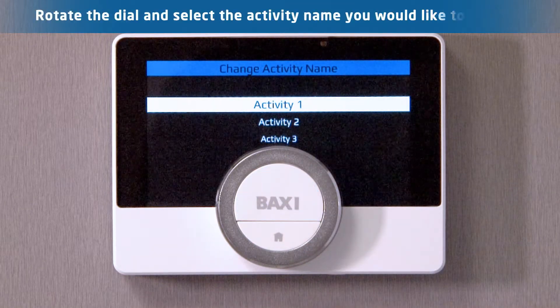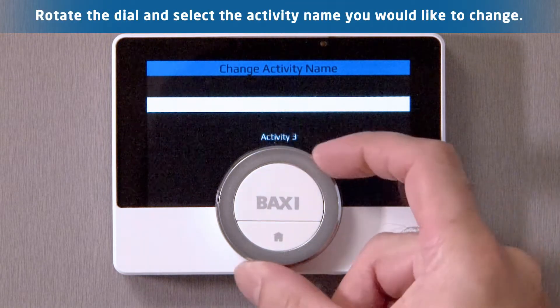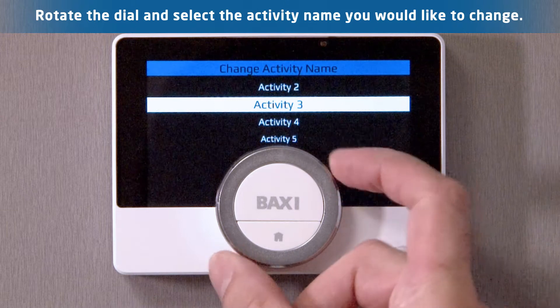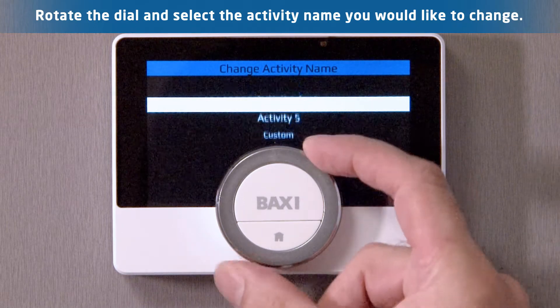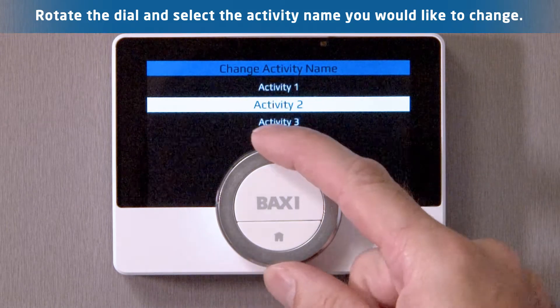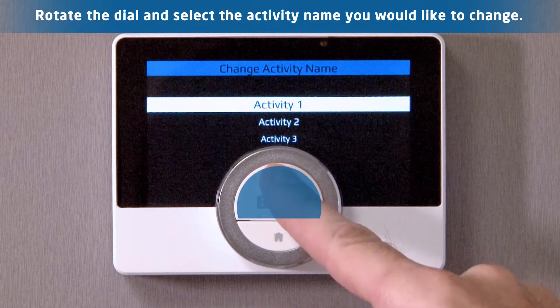In the change activity name menu you will have 5 activities and a custom activity field. Select the first activity name you would like to change.